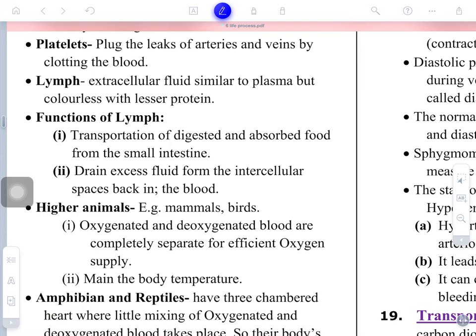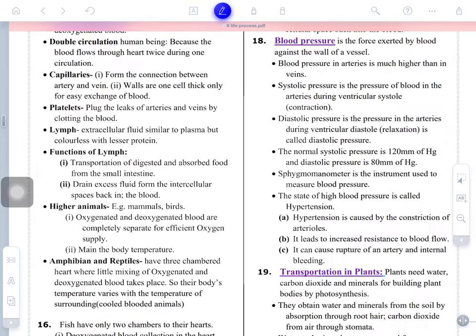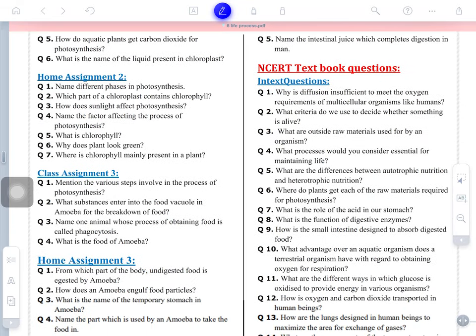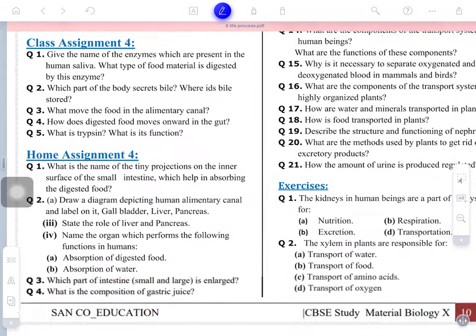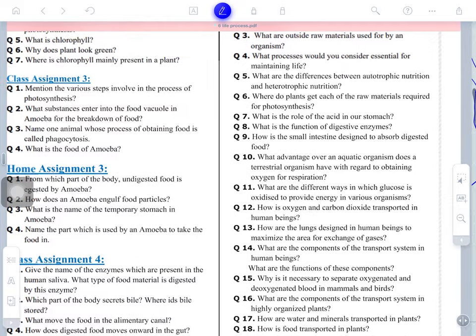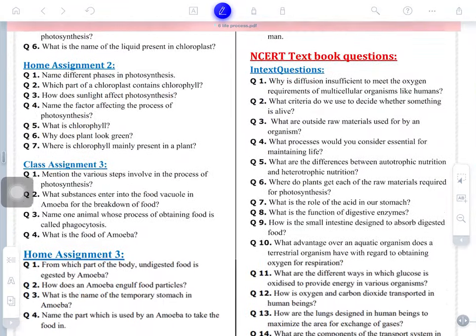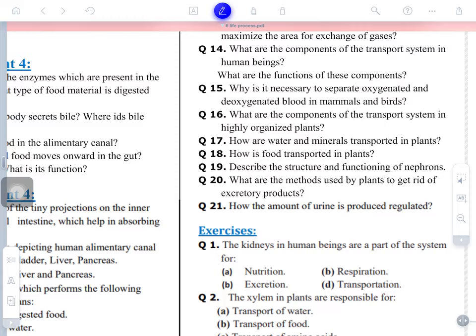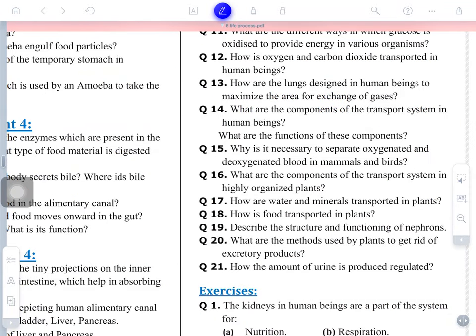Tomorrow we will discuss the different components of blood: platelets, thrombocytes, erythrocytes, plasma, and everything else. Your assignment: from your NCRT textbook, study material page 810, complete questions 14, 15, and 16. Thank you and have a nice try.